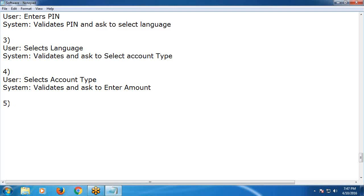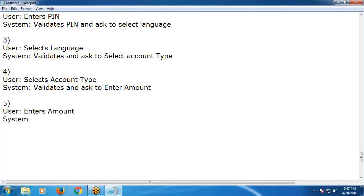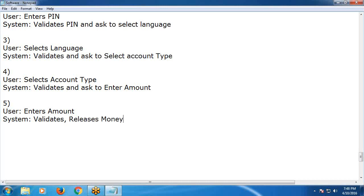Fifth transaction: User enters amount. System validates and releases money. This is the mainstream scenario.